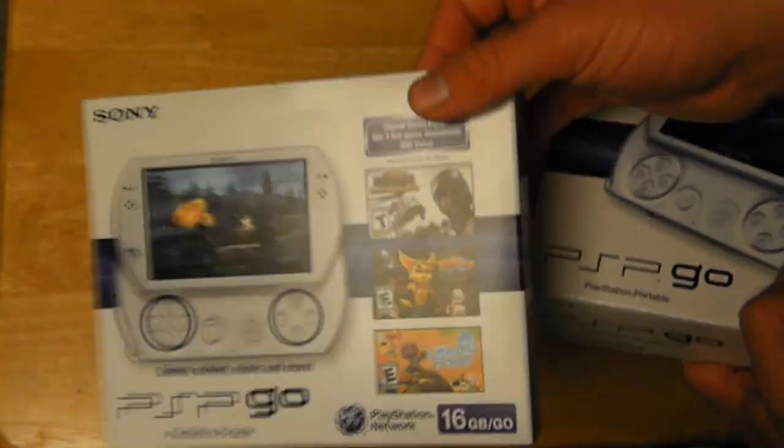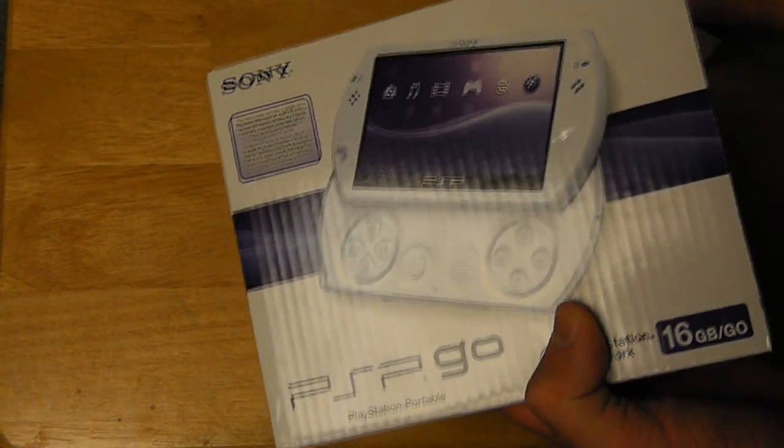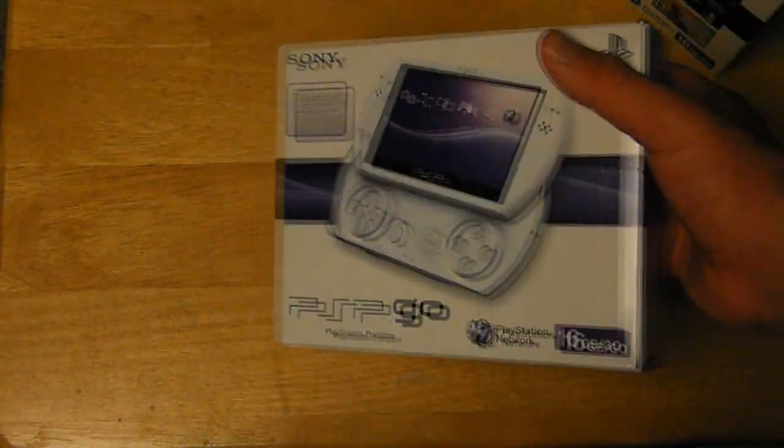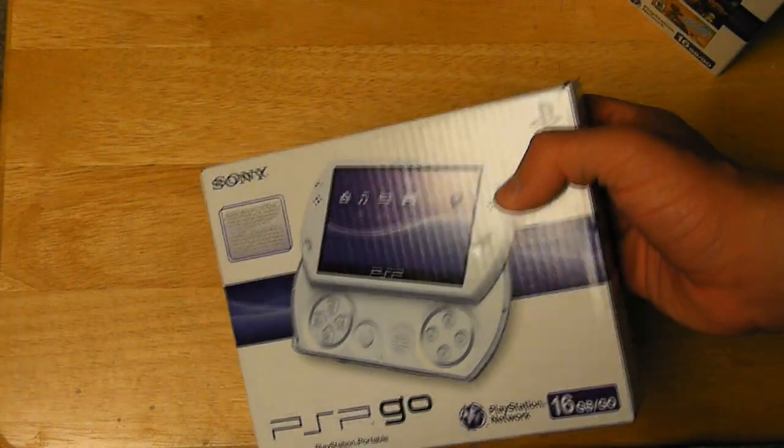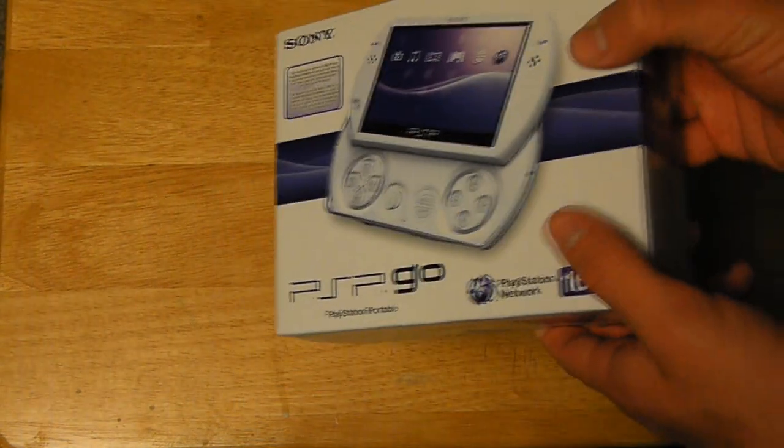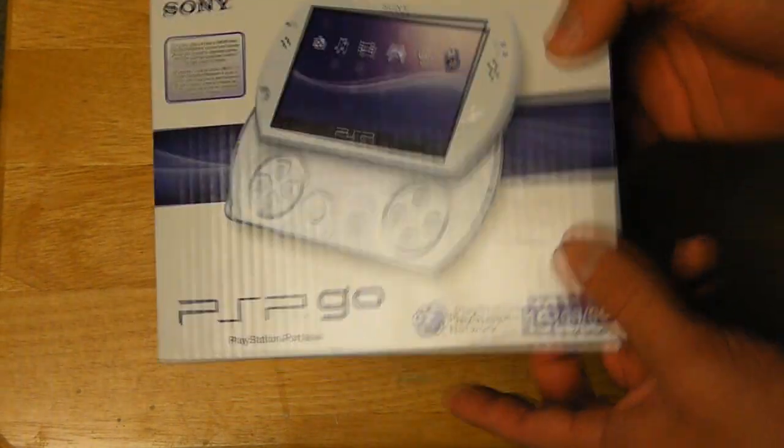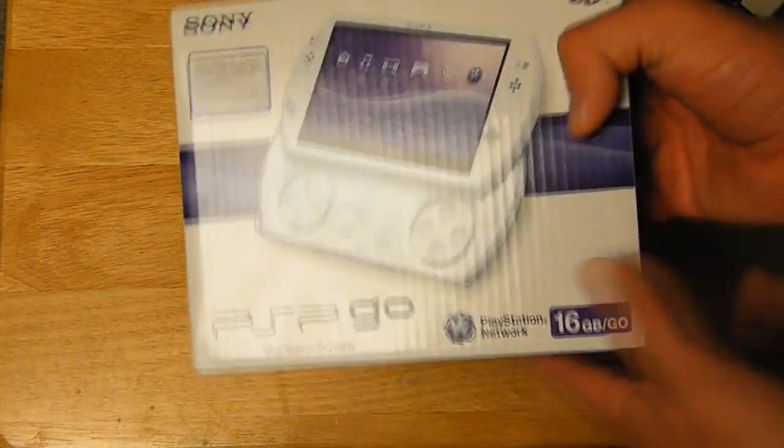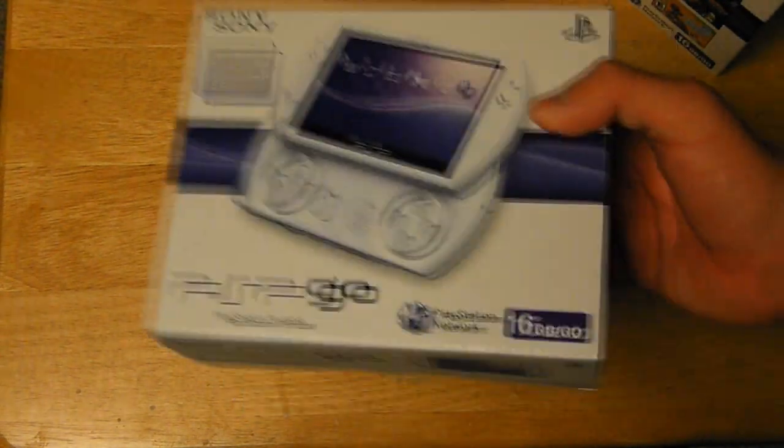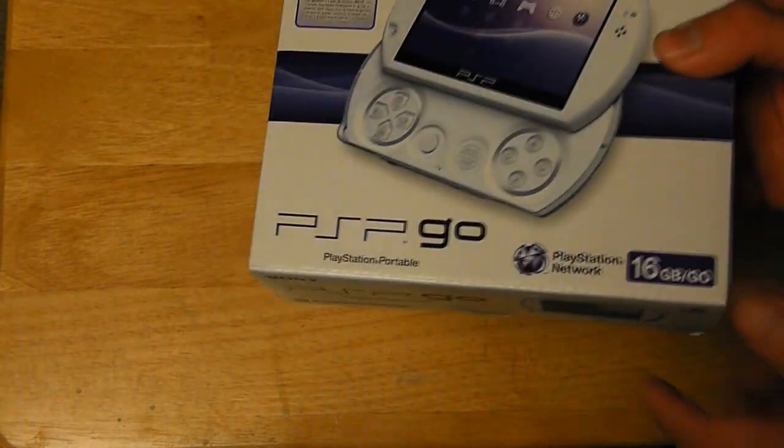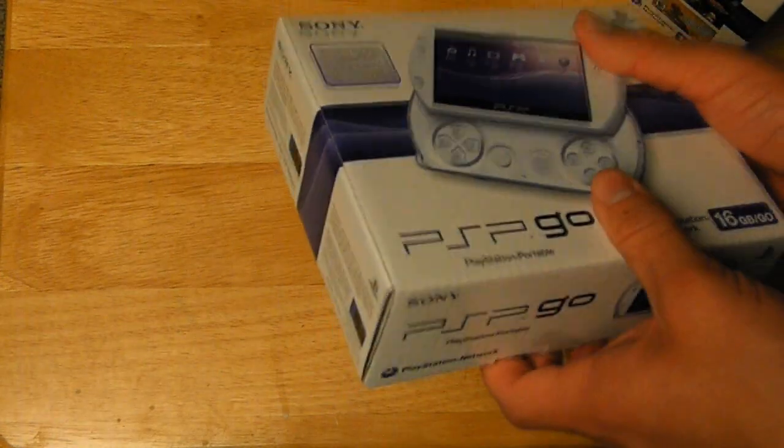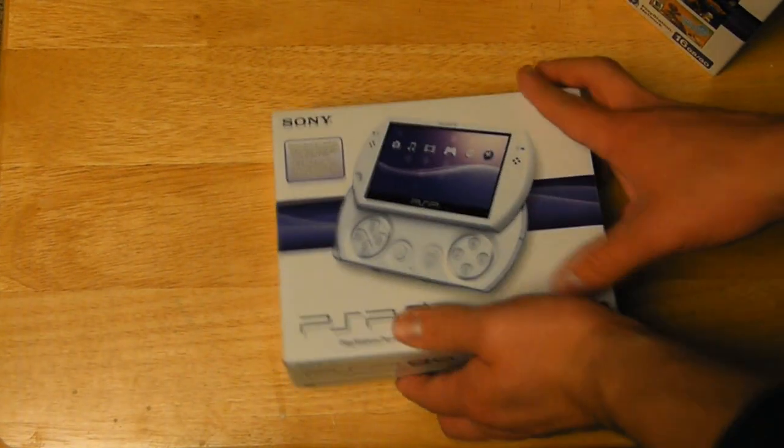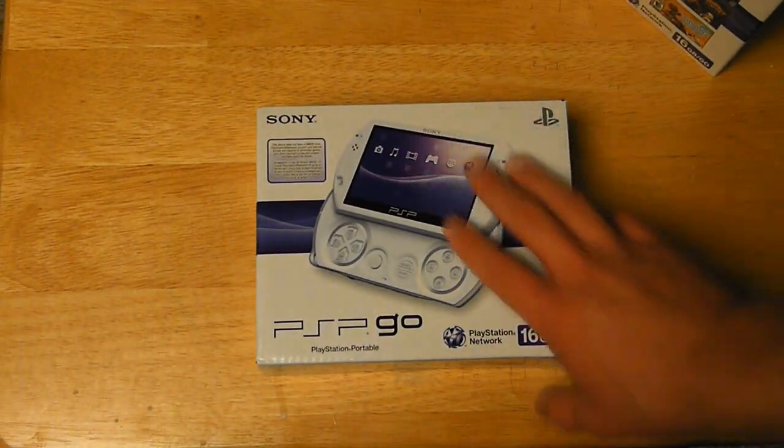They also offered this with the price drop of the system. This is the original packaging that you would get if you bought the PSP alone without the deal. This is what Sony used to be selling this for, for $249.99, before it got its price drop at $199.99.